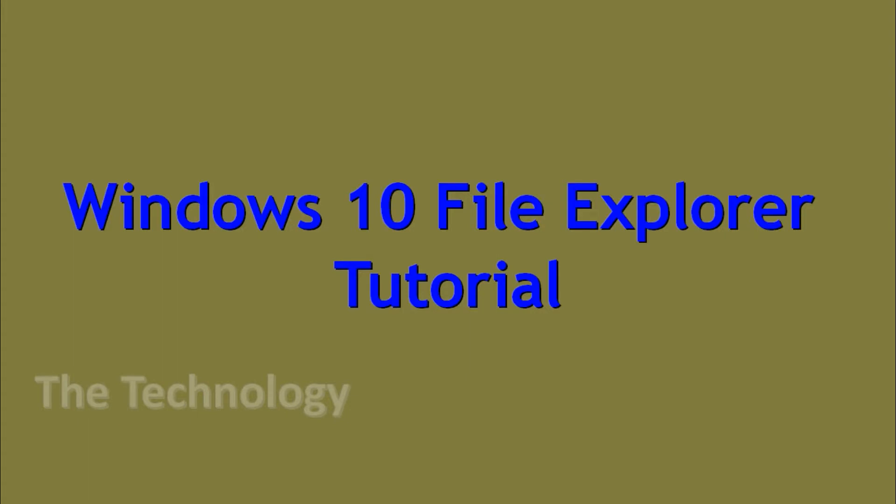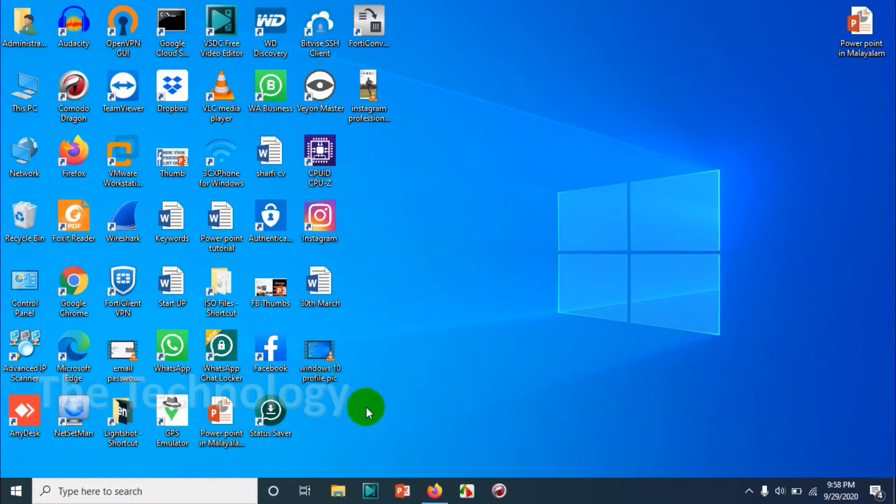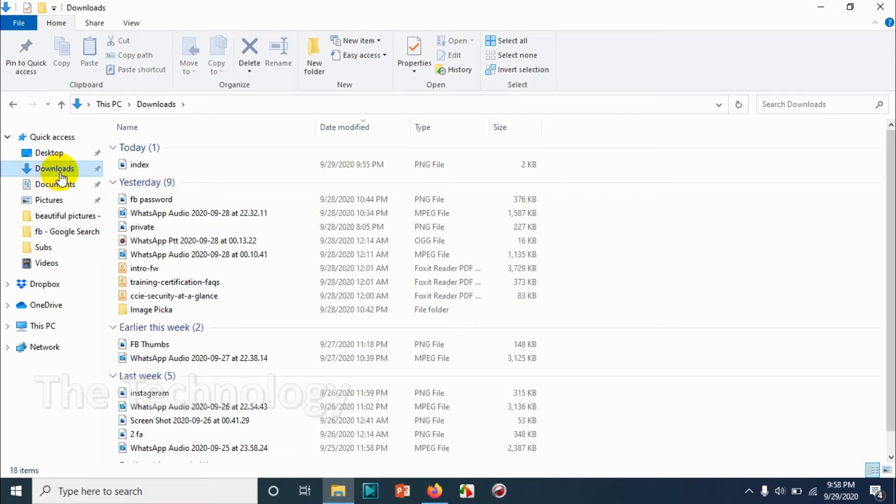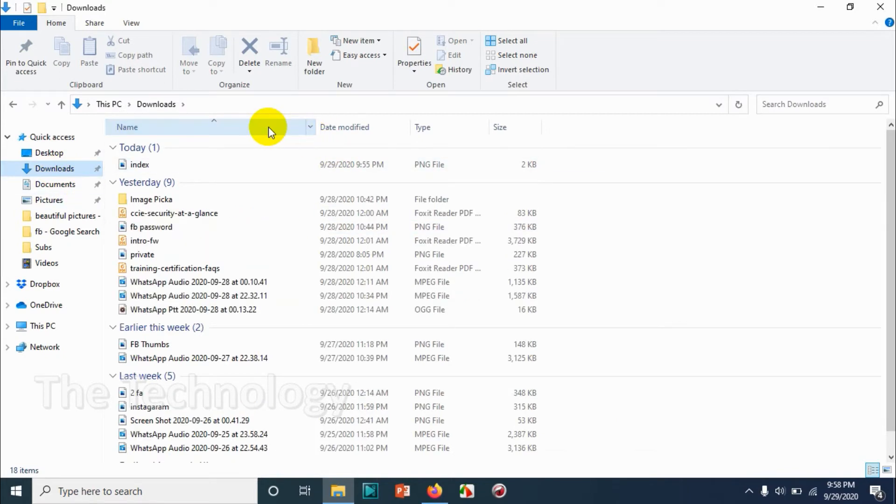Hello guys, welcome back to my YouTube channel. Today I'm discussing Windows 10 File Explorer. For this tutorial, I'm going to choose Downloads because I have a lot of files there. First of all, let's see the name section. We can sort our files in the folder based on the name.